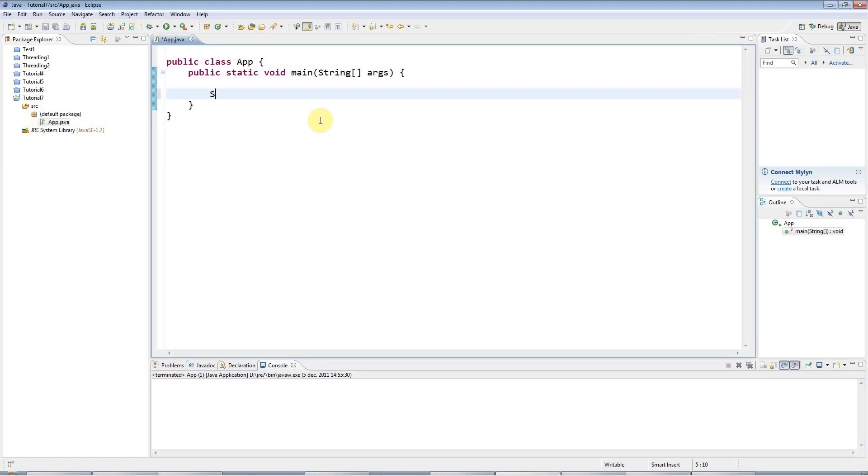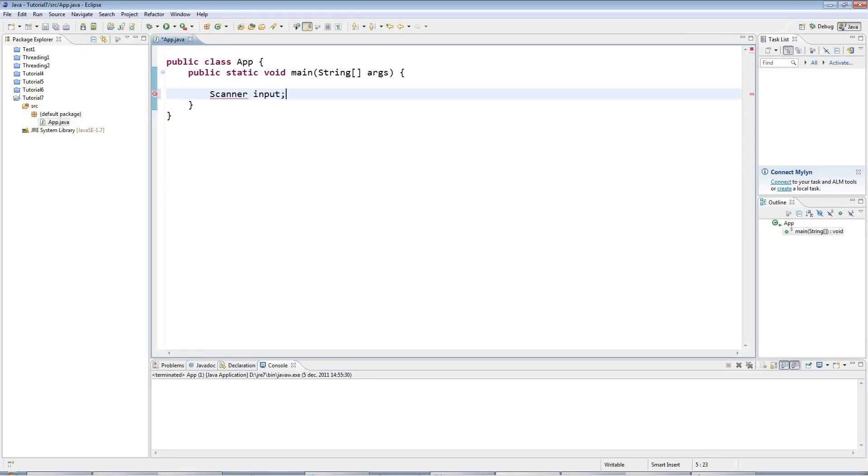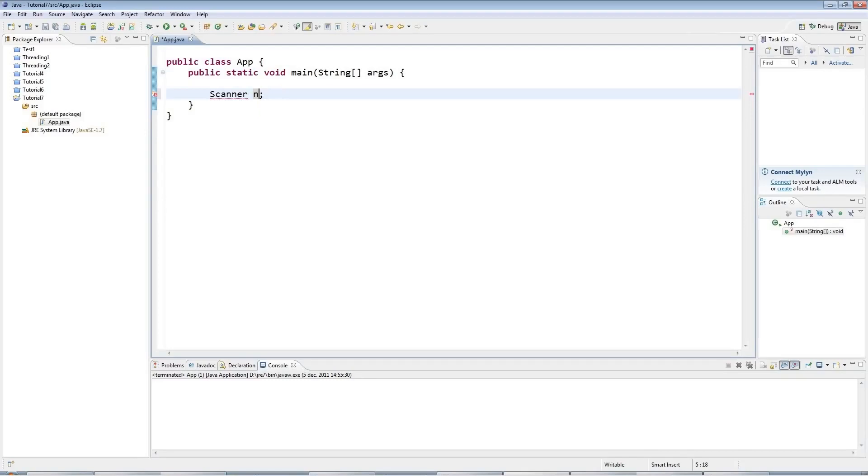Now the scanner class looks like this. So you've already seen the string class. This is scanner, and I'm going to create a variable that can refer to an object of type scanner. So I'm going to call it input. Input is an arbitrary variable name. I could call that anything I like, but I'll call this input.